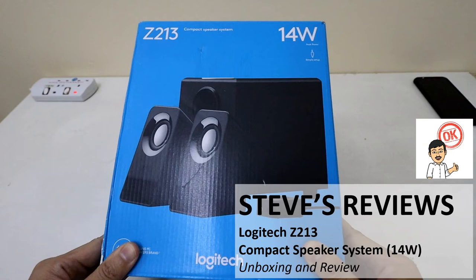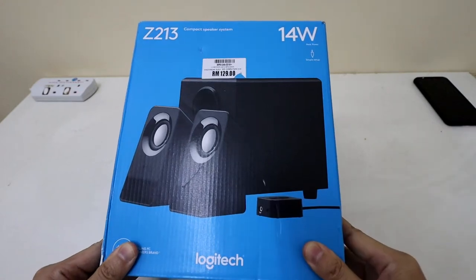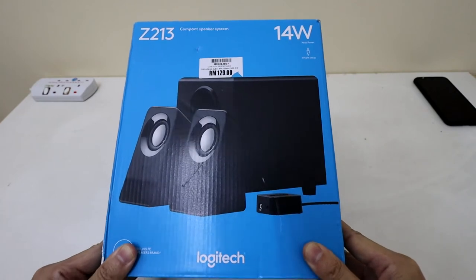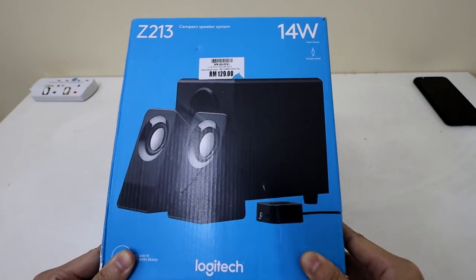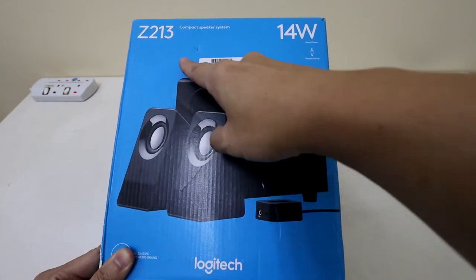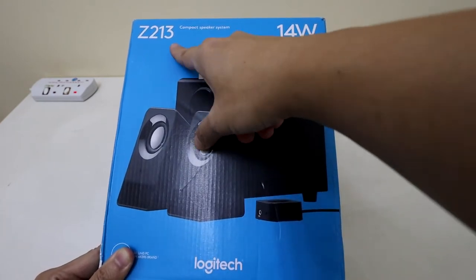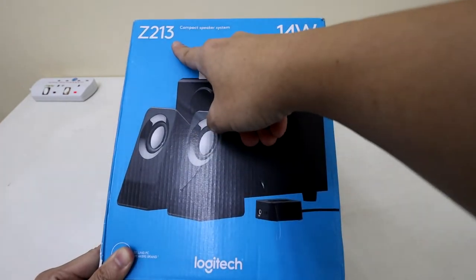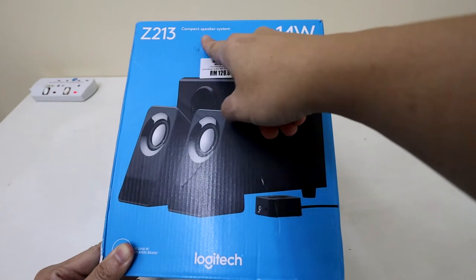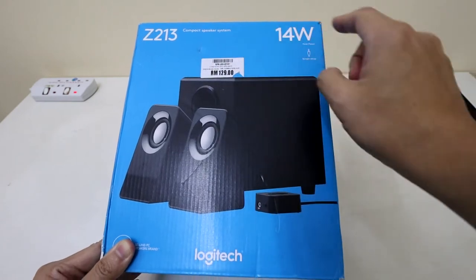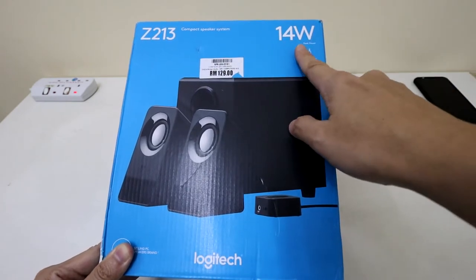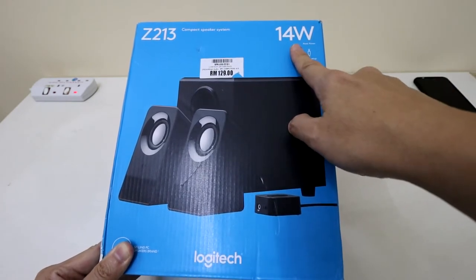Welcome back to another review. Today I am going to be looking at the Logitech Z213 Compact Speaker System which is rated at 14 watts